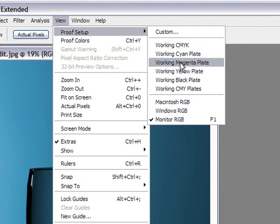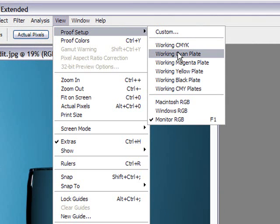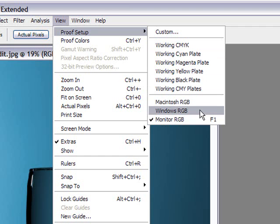And you've got a whole bunch of proof setups. That's used mostly for printing. Now in our case, we're not printing, we're just saving it on our computer and or uploading it to the web and we want to make sure the colors are correct. So by default, Photoshop puts it to Windows RGB.